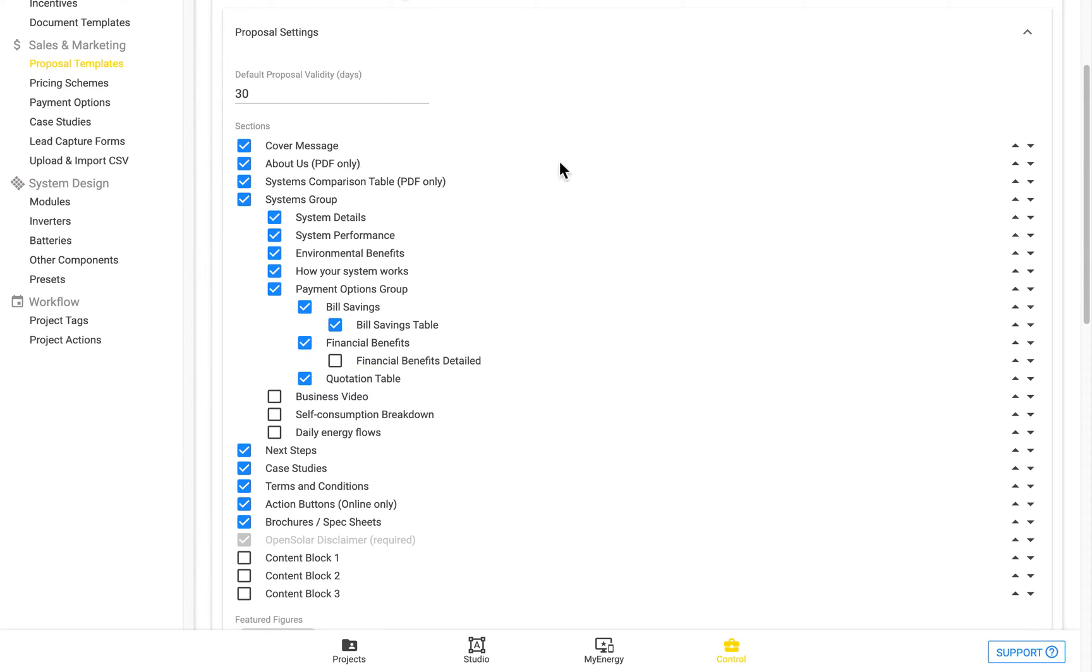After this, we can see a list of the different sections. All of these can be turned on or off by toggling them. And you can also reorder each of these as well.